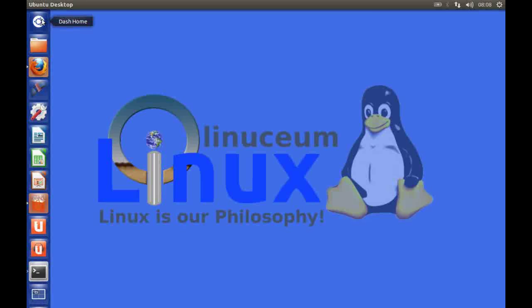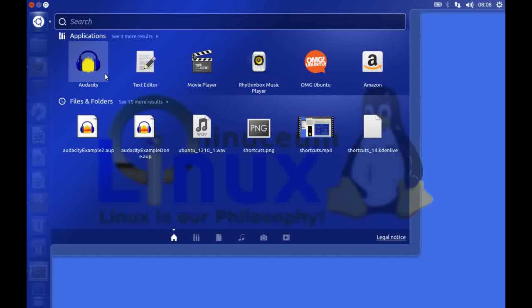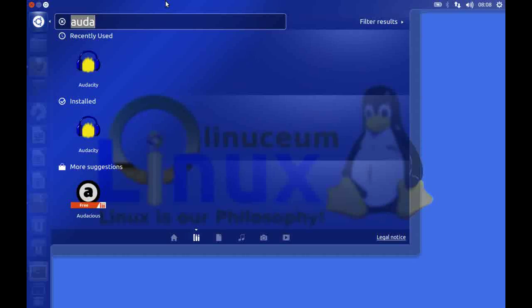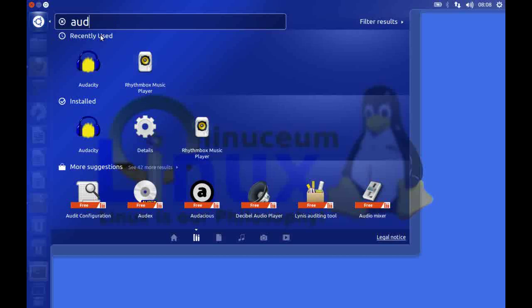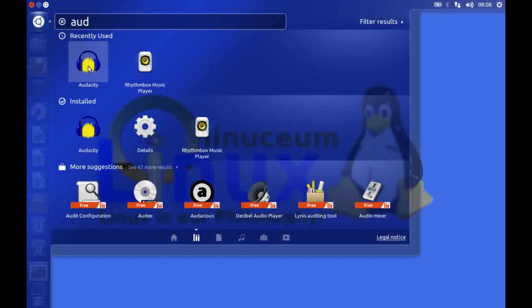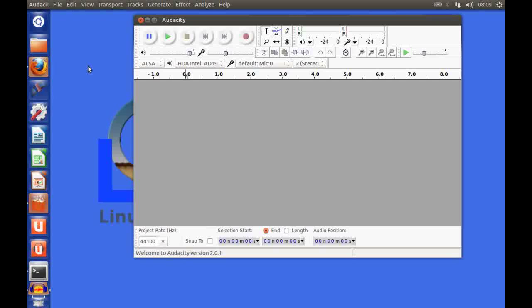Once you've got Audacity installed how do you run it? Normally we go to the dash home if you're using Ubuntu. You can see it there already in my favorites because I've used it previously. If you haven't used it all you need to do is type in part of the string here. I've typed in AUD and here is my icon. I'll click on that to select it and bring up Audacity.